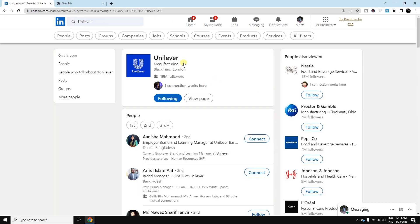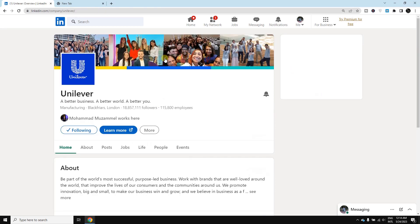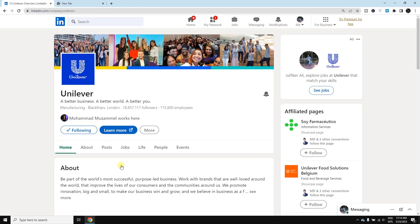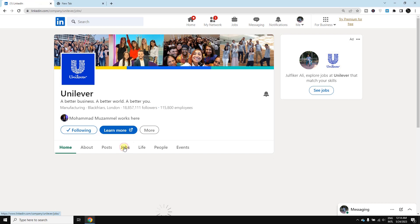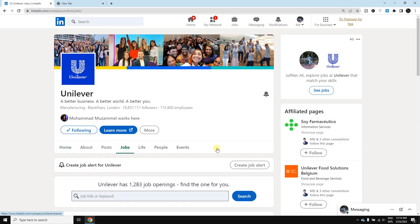Then select the company name. From there you need to select the jobs option, then click 'Create job alert'.